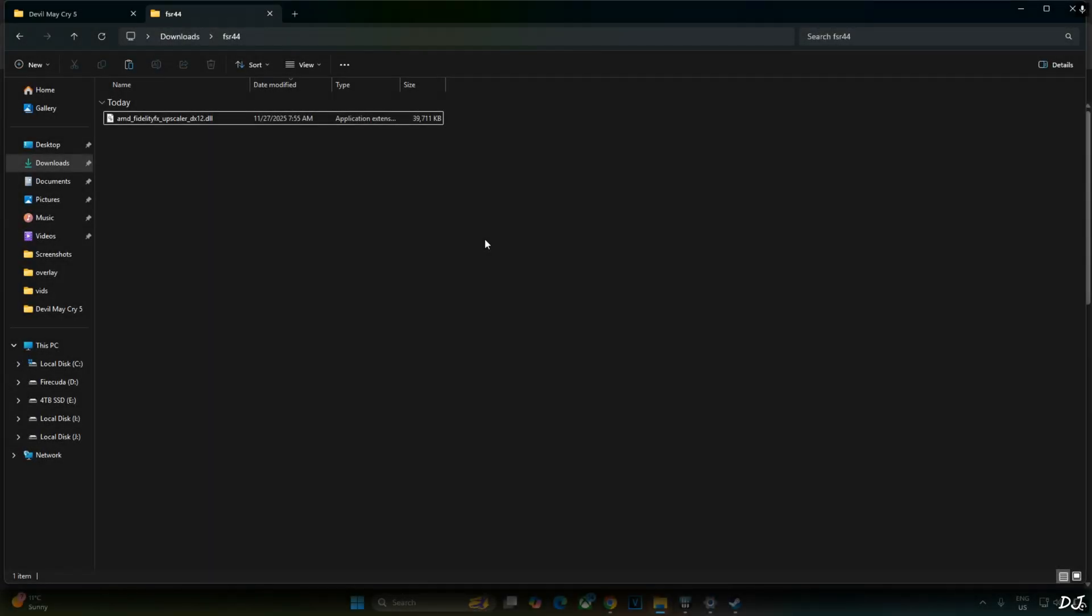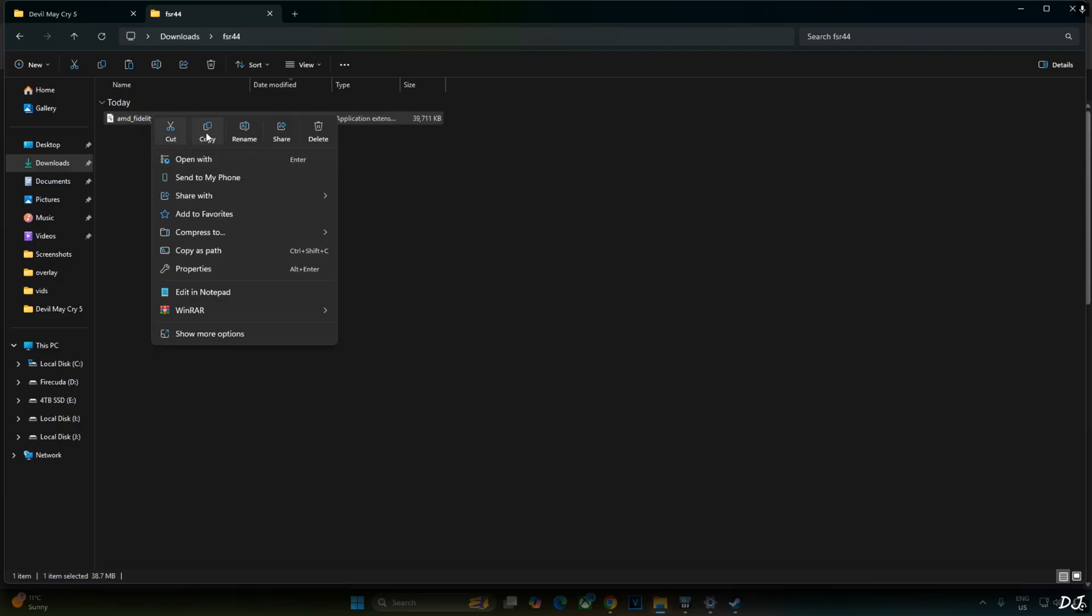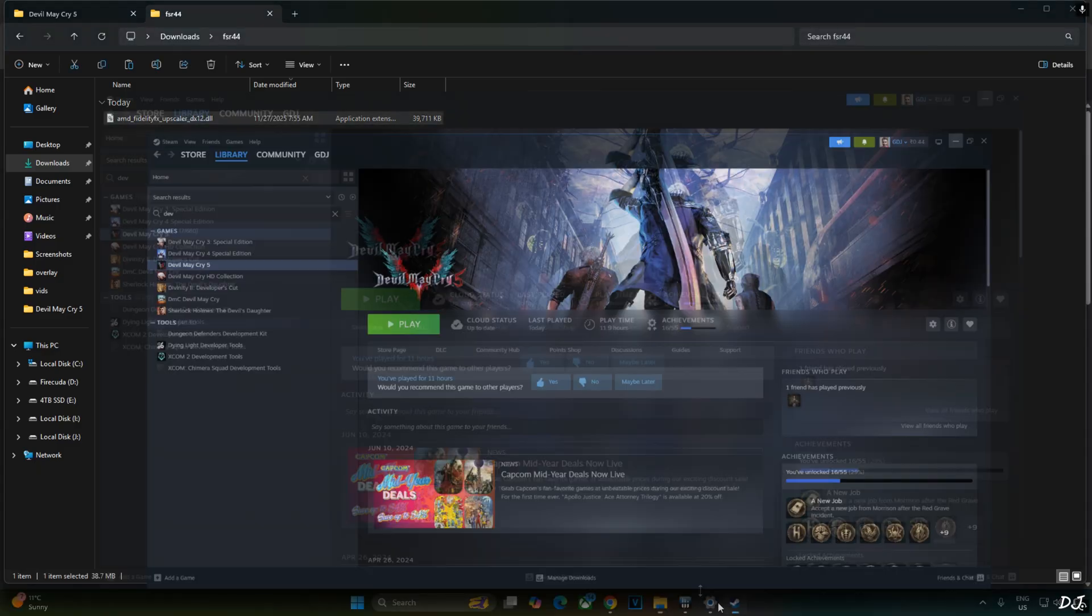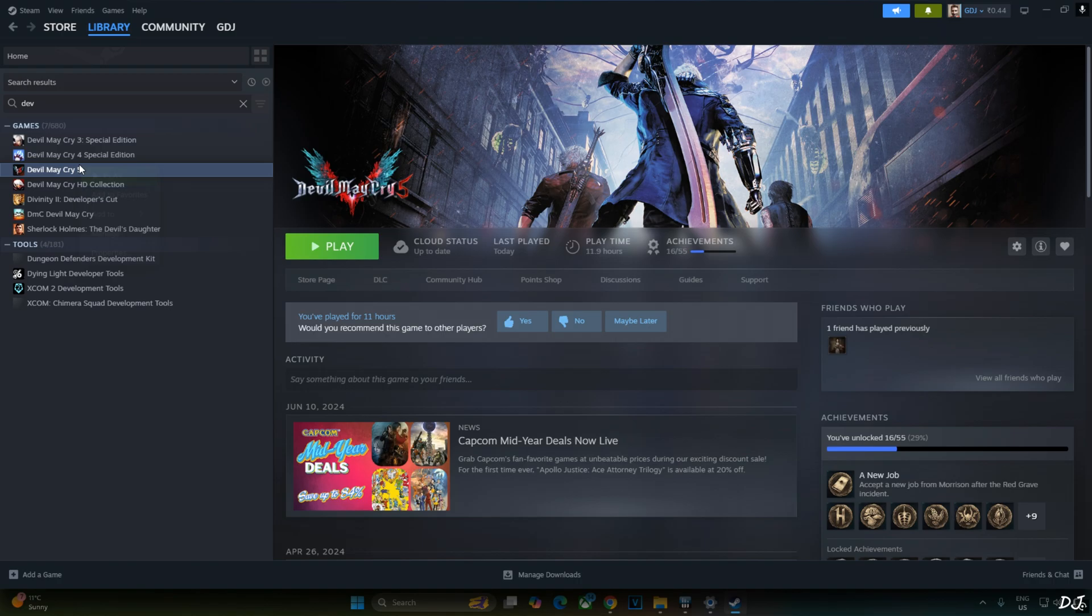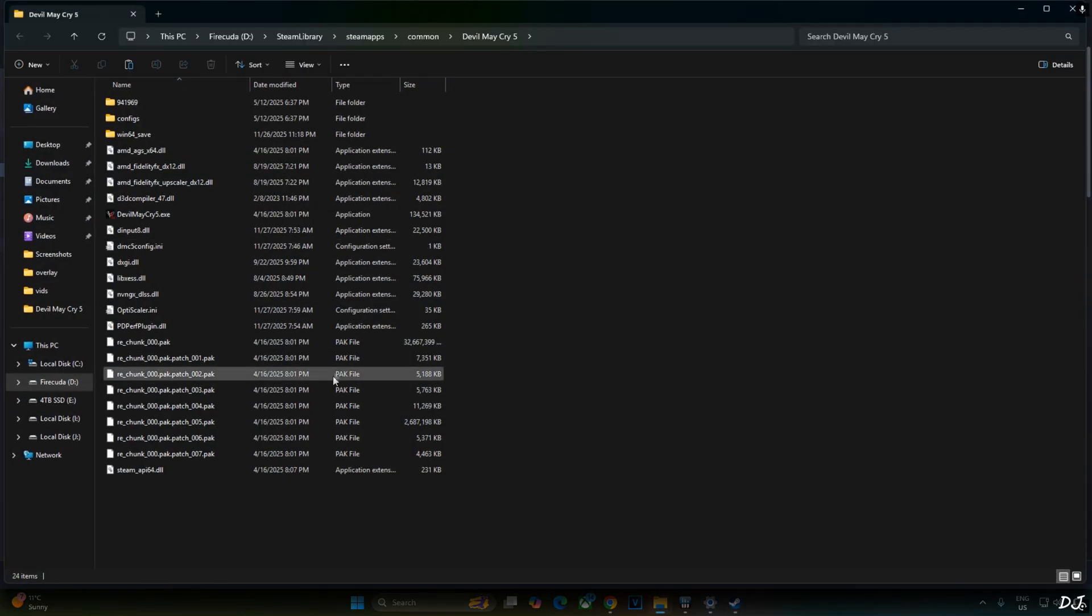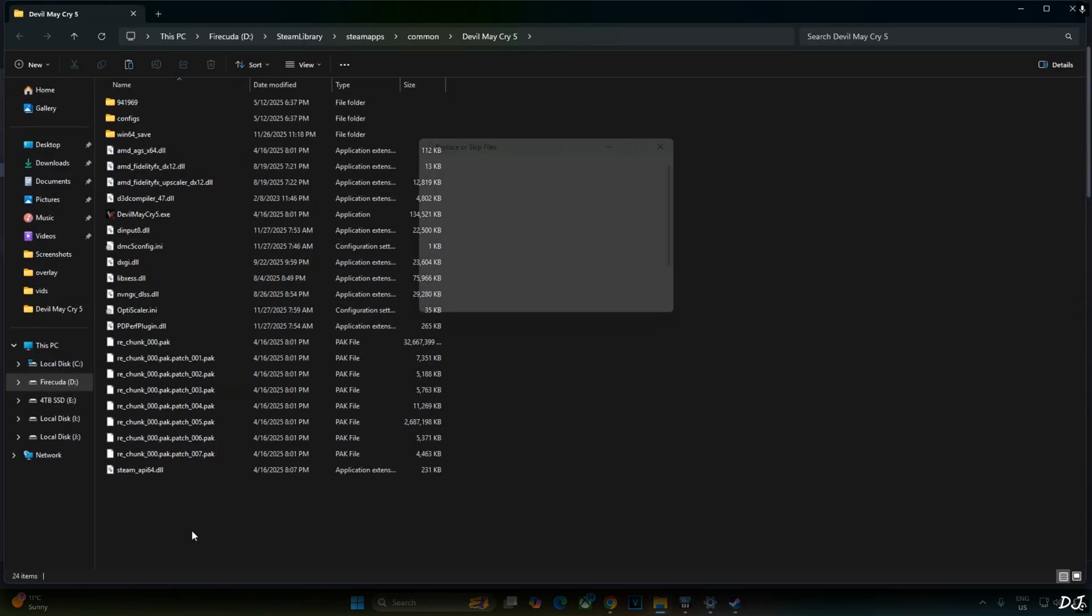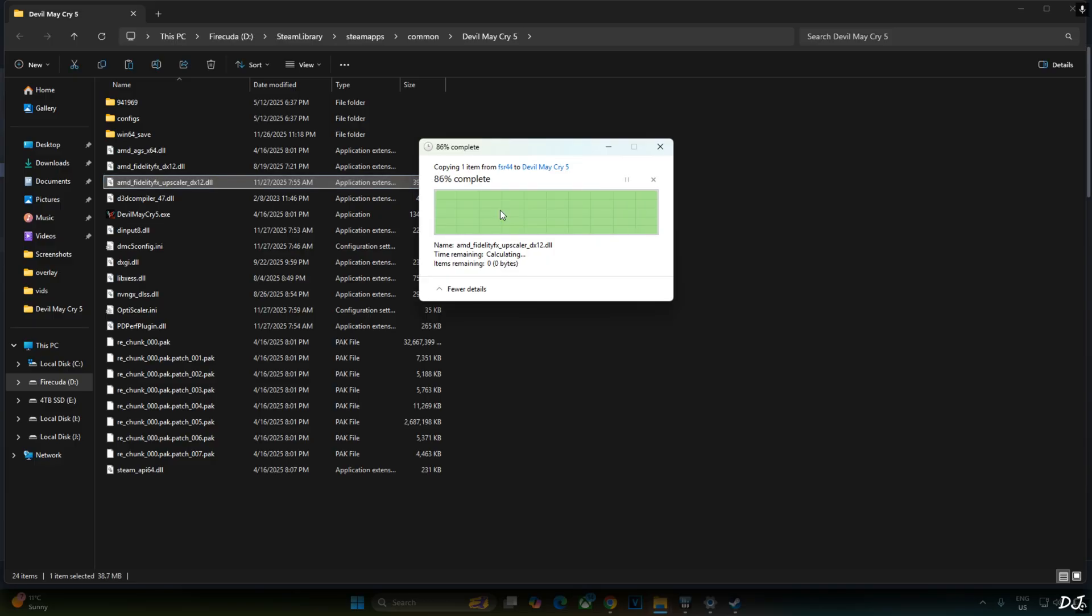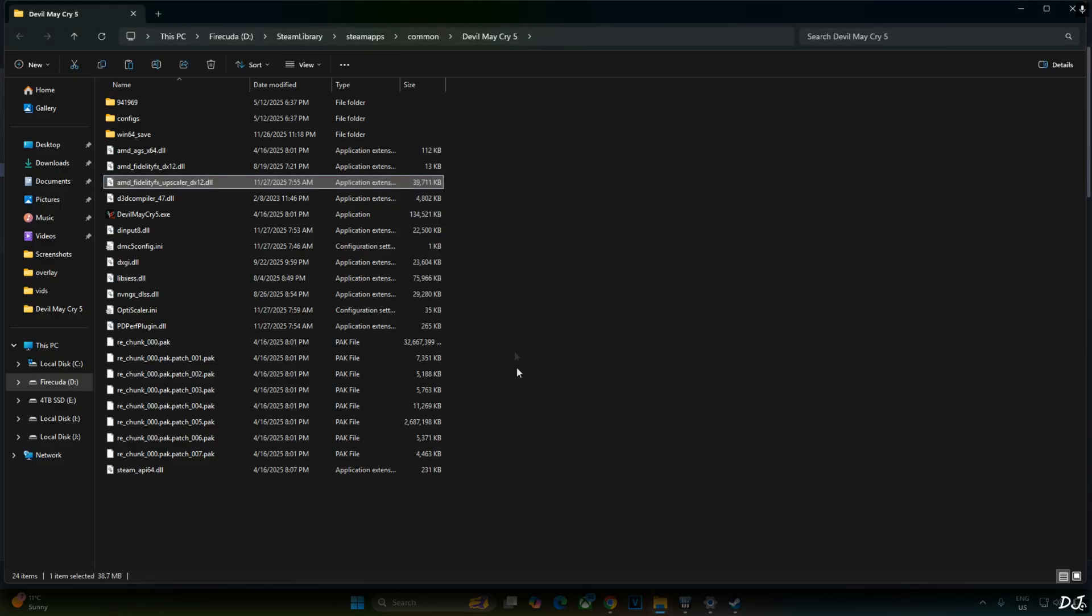Now I'll be installing the Int8 model of FSR4. This is not required if you have a PC with an RTX GPU and just want to use DLSS. Just copy FSR4 upscaler's DLL file that you downloaded from Reddit. Need to paste it in the game's install directory where we installed OptiScaler mod. Replace the existing file. That's it, we are ready to run the game.